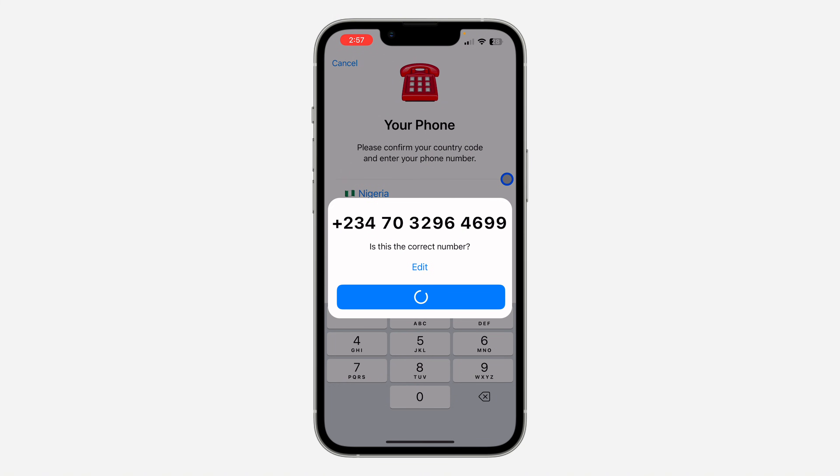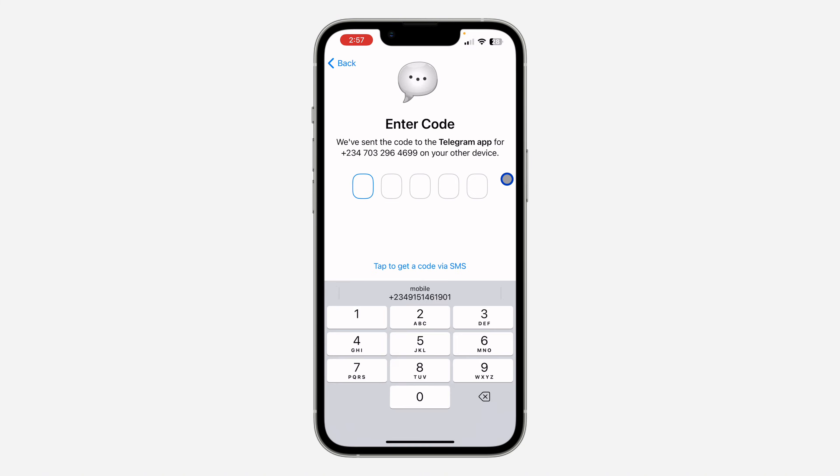You can also click on the country to change the location of the number. Once you click on Continue, click on Continue again and you are going to send the code to Telegram.